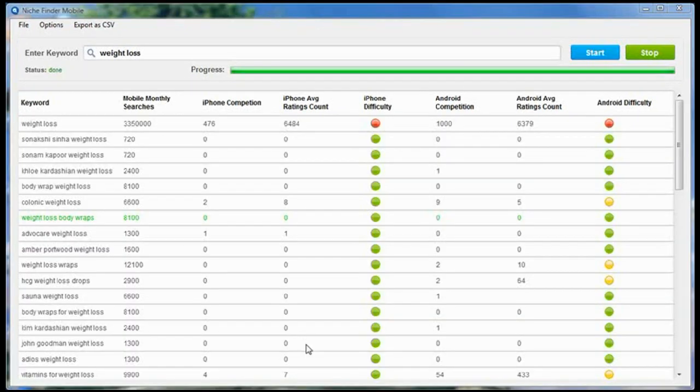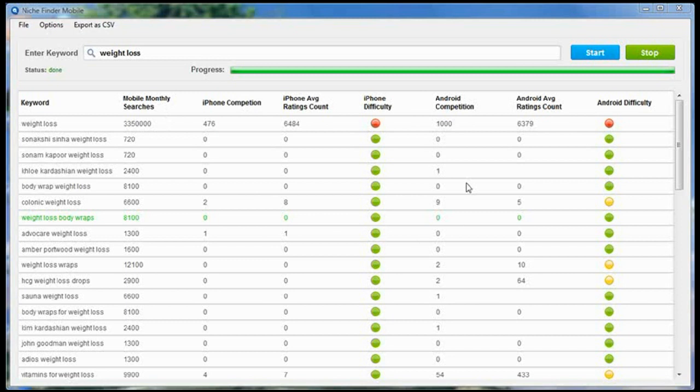NicheFinder Mobile is going to return a bunch of related information to each of these keywords. This information over here is the information you're going to use to find profitable keywords, keywords that you can then create mobile applications around.